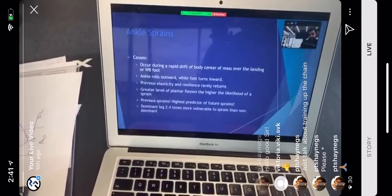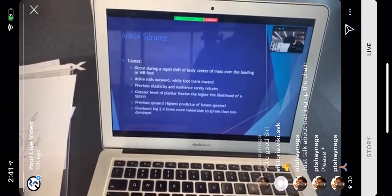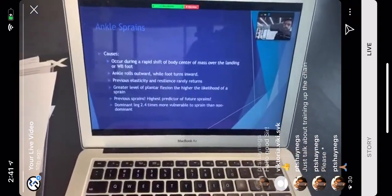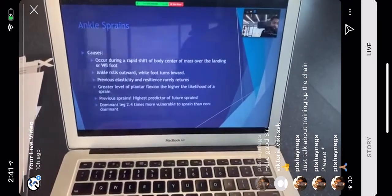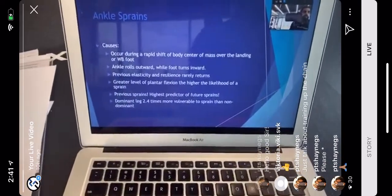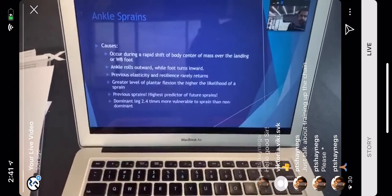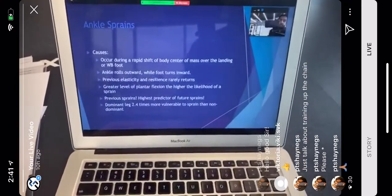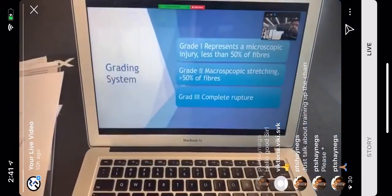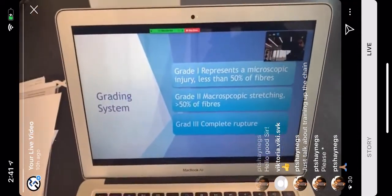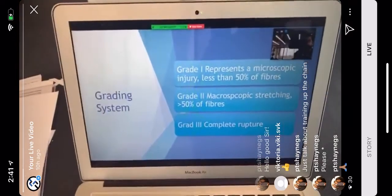A greater level of plantar flexion — the downward motion — means a higher likelihood of a sprain. Previous sprains are the highest predictor of future sprains, which we see commonly with injuries. Also, the dominant leg is 2.4 times more vulnerable to sprain than the non-dominant — likely because it's used more, such as in soccer.